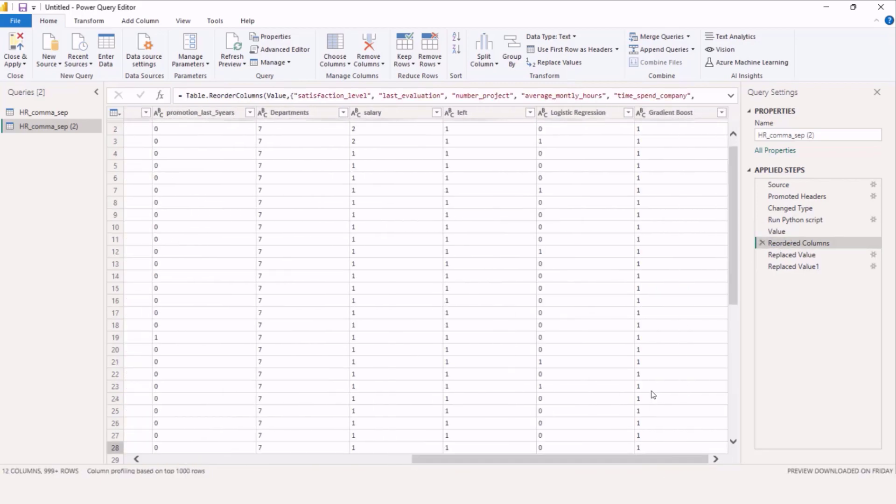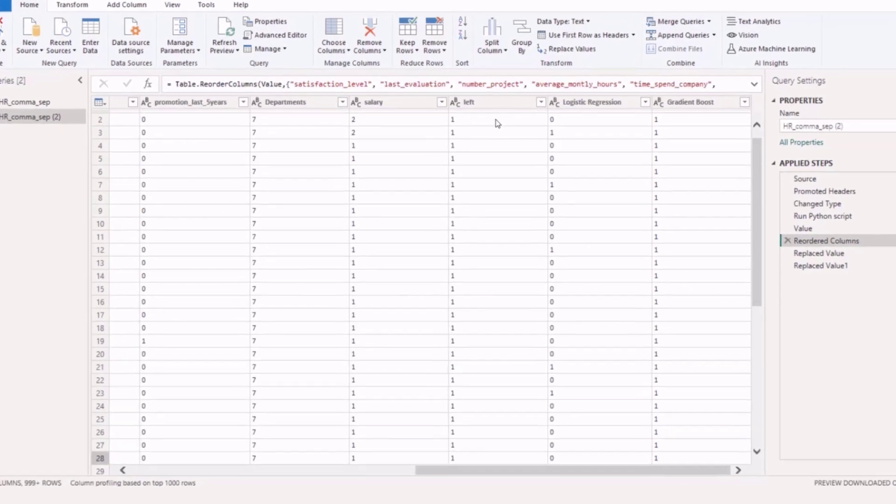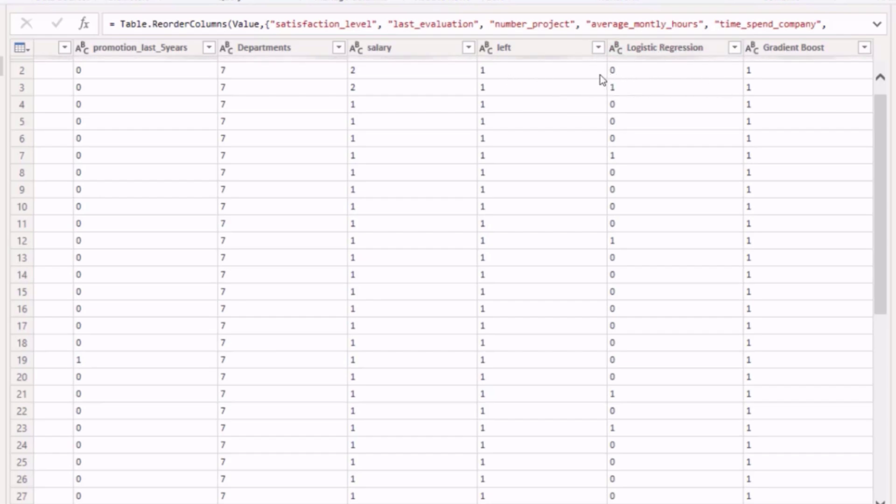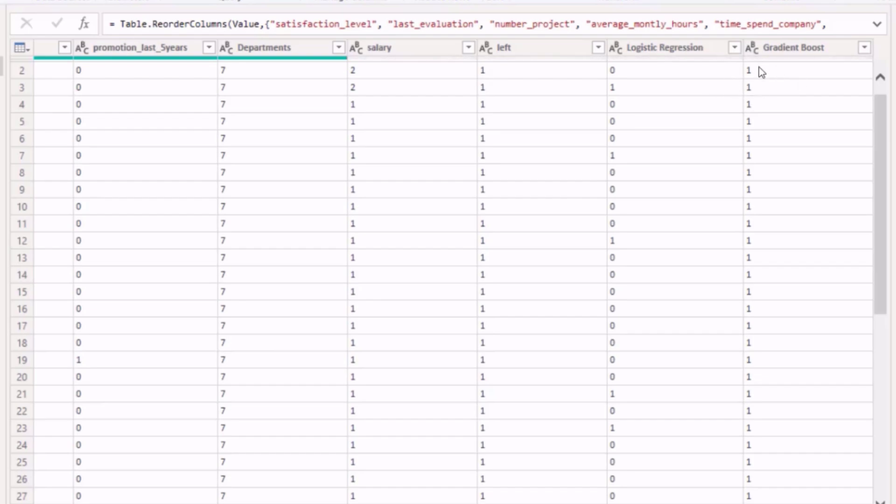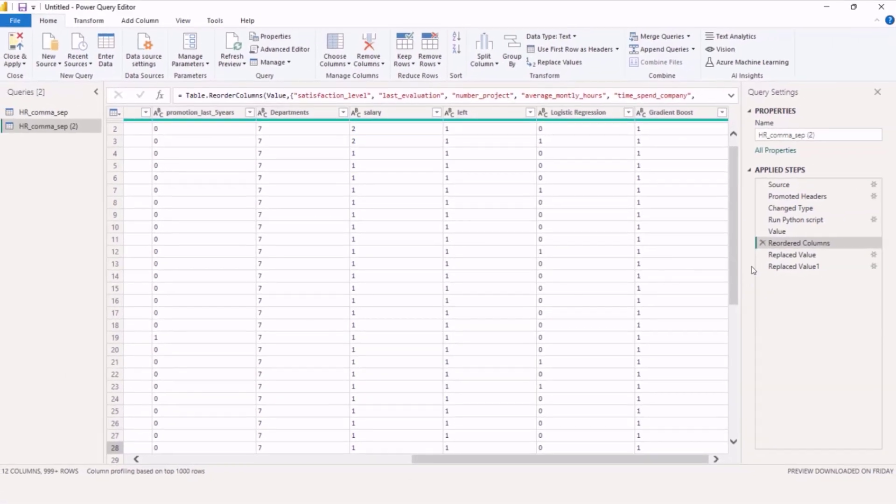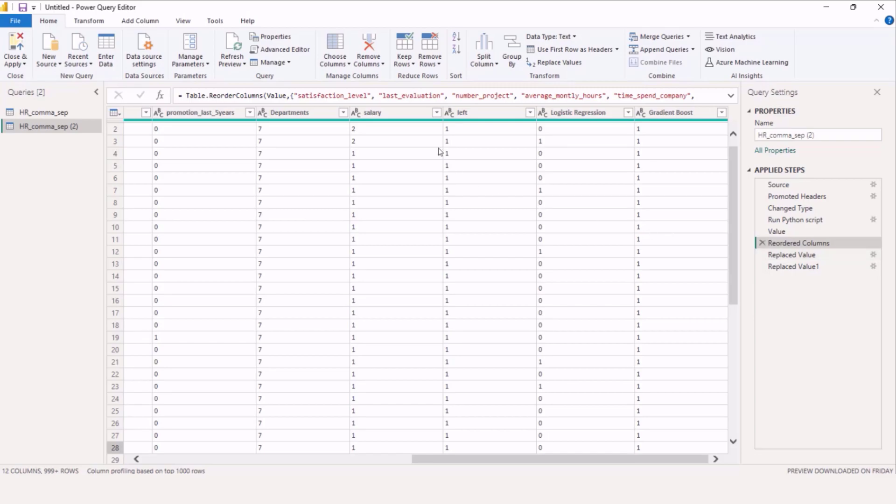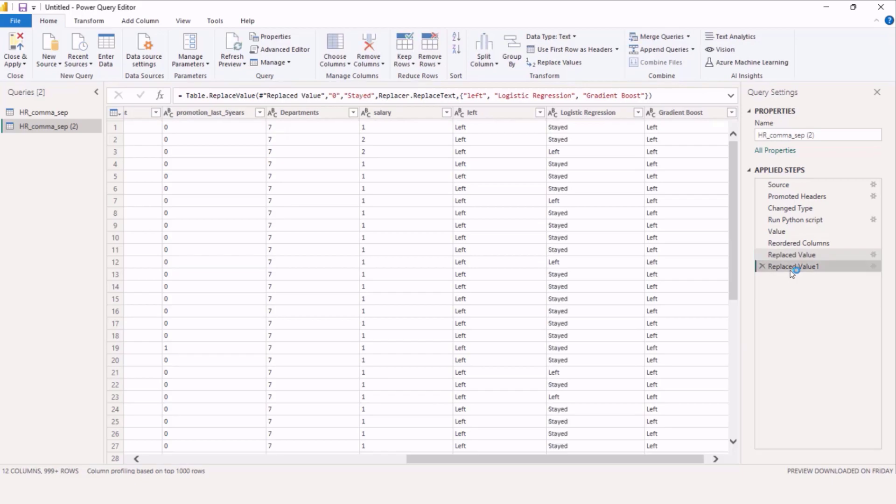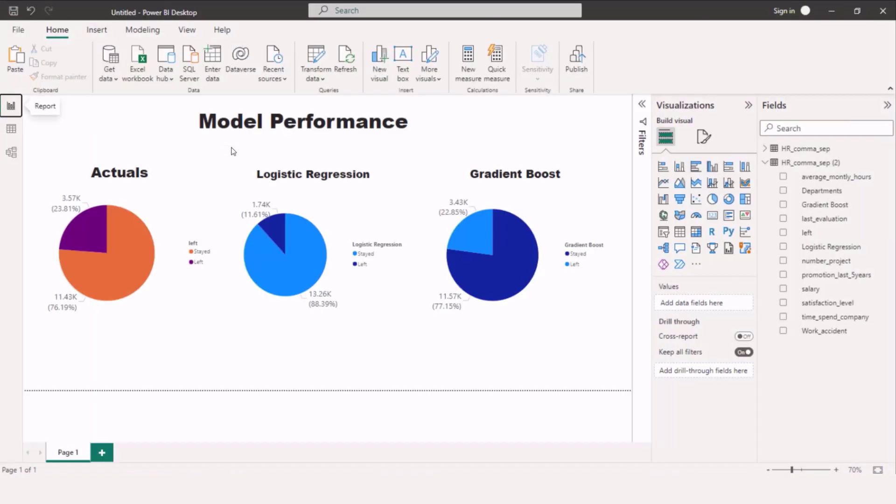So what I did is I pulled in df and then I just reordered the columns here so we could see them all next to each other. You can see the left column here, logistic regression—so this would be our actuals, the left column, logistic regression. You can see we're already starting to have some level of accuracy where left is one and zero is whether they stayed. Then you see logistic regression here did not predict that they would leave, but gradient boosting did. And then we replaced both the one and zeros with left and stayed just to make that a little bit easier. Then I'm just going to close and apply this and let's talk about the advantages of either one of those models.